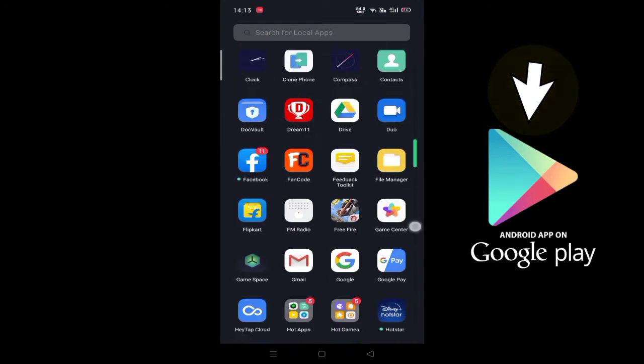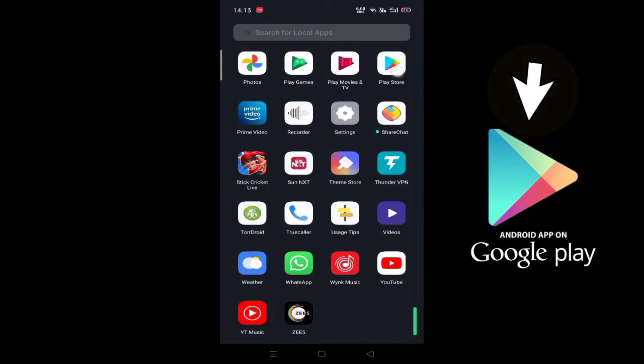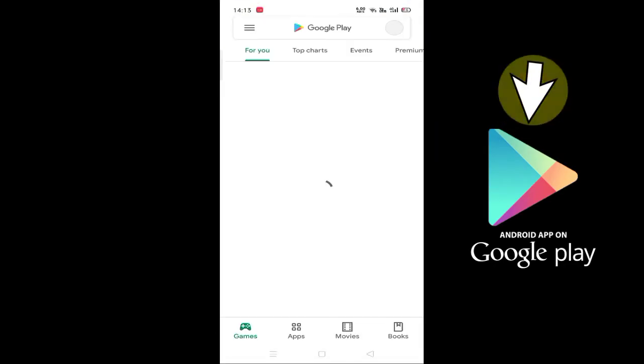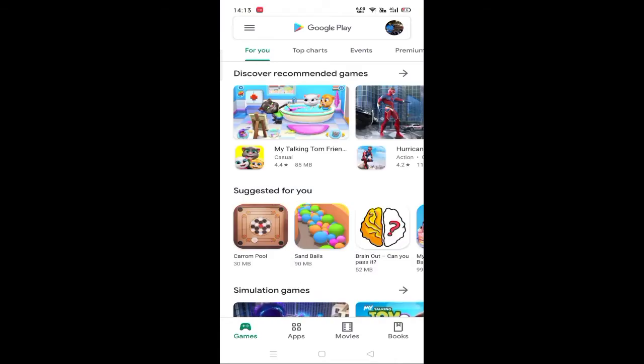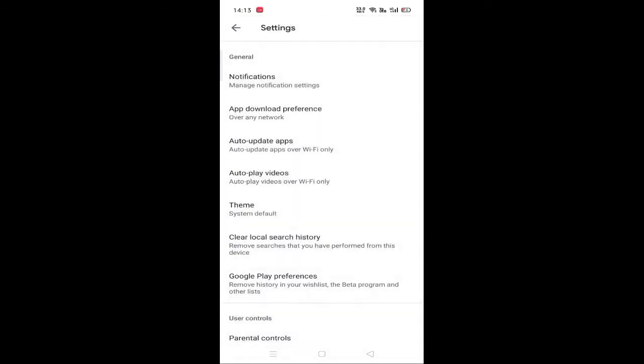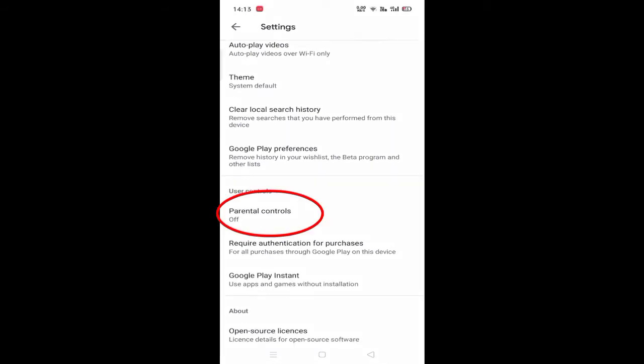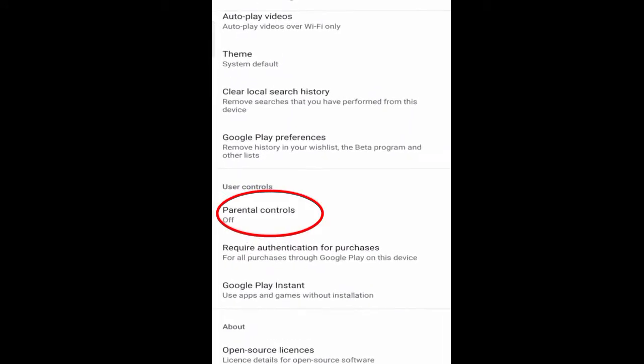First, we open Play Store. There will be an option on the side. That option is Settings. Click the Settings button. Here is the Parental Control.